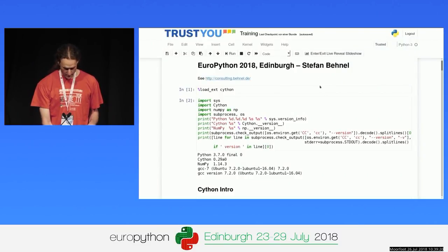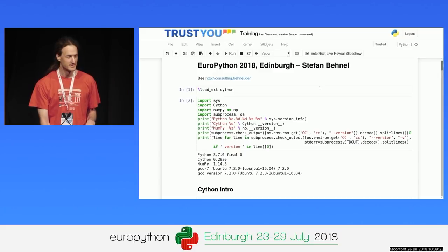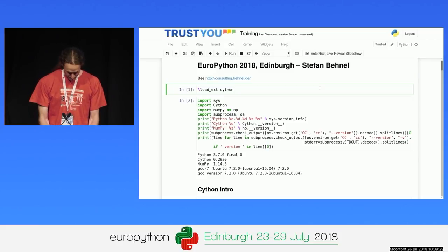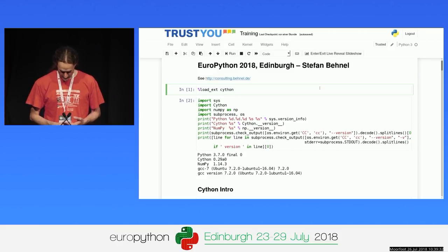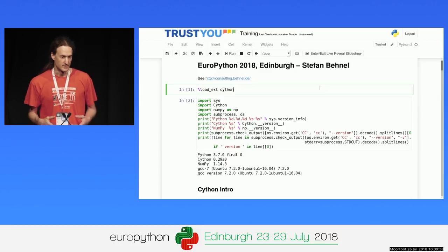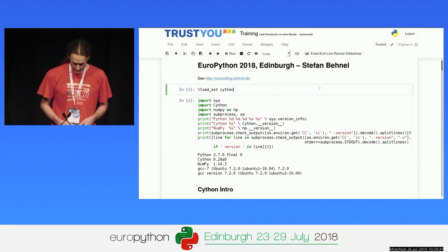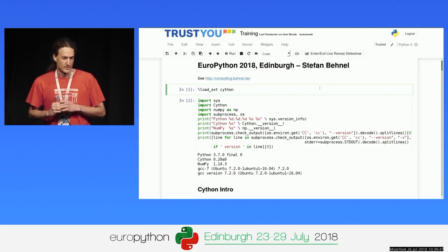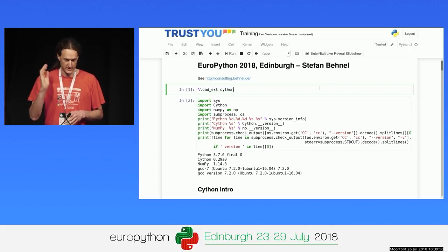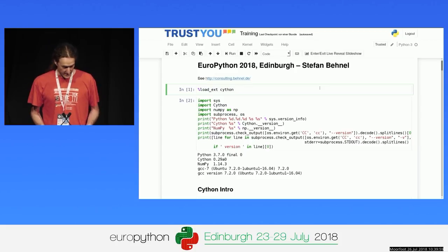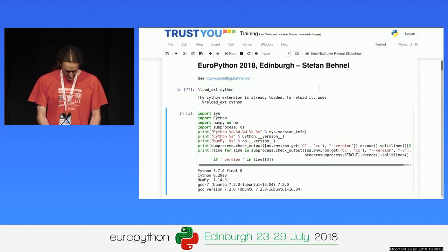Does everyone know Jupyter Notebook? Jupyter is just wonderful — a very interactive way to do programming and data analysis. Lots of people use it to play around with data, visualize it in their browser. One cool thing is that Jupyter supports not only Python but lots of languages. One of those languages is Cython. All I have to do in Jupyter to make it support Cython is load the Cython extension.